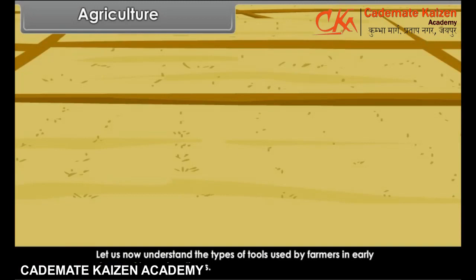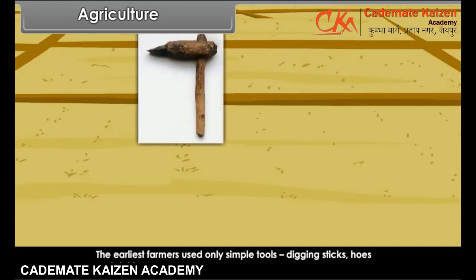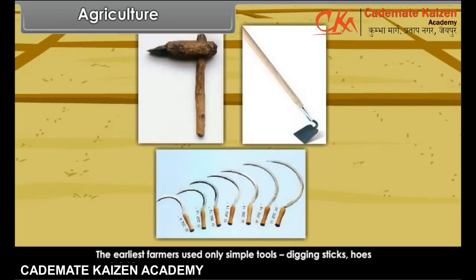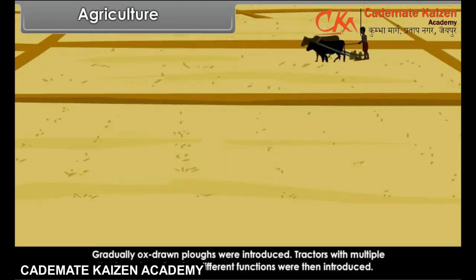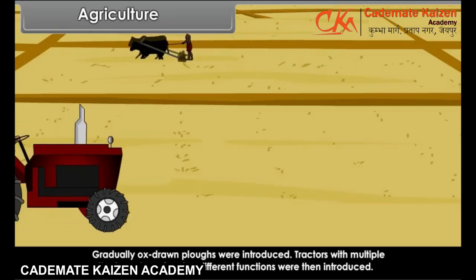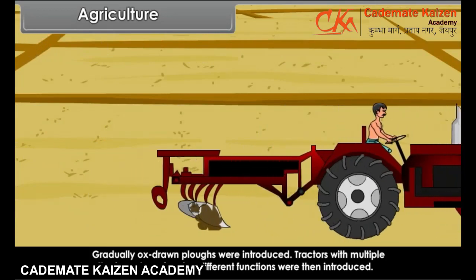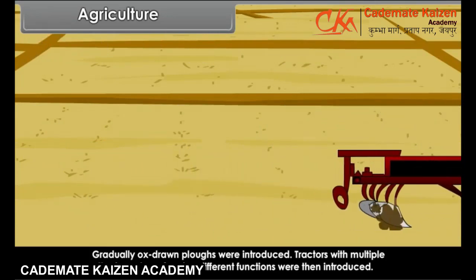Let us now understand the types of tools used by farmers in early days and in modern times. The earliest farmers used only simple tools: digging stakes, hoes and sickles. Gradually, ox-drawn plows were introduced. Then tractors with multiple attachments performing different functions were introduced.